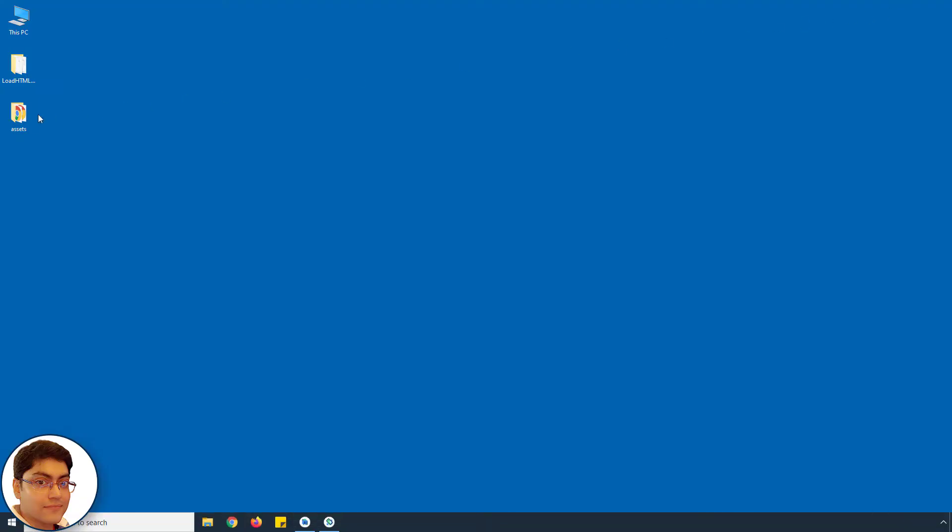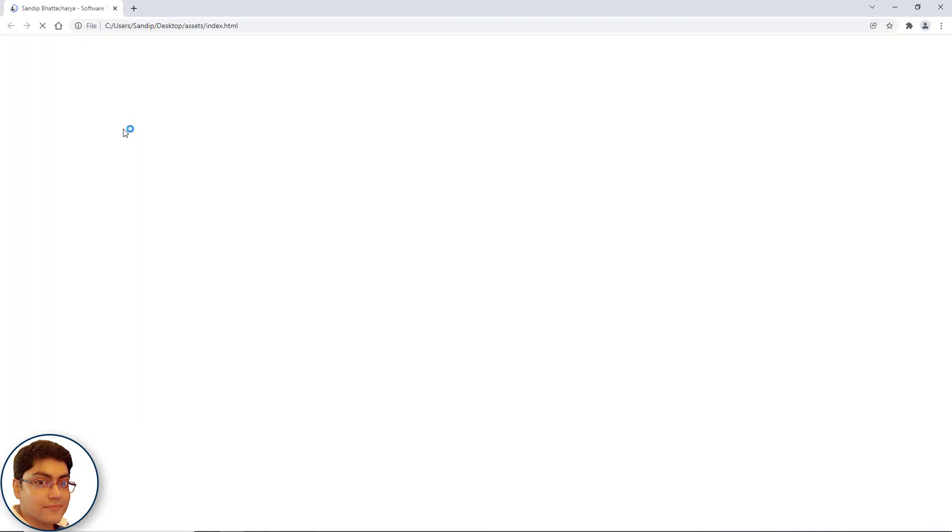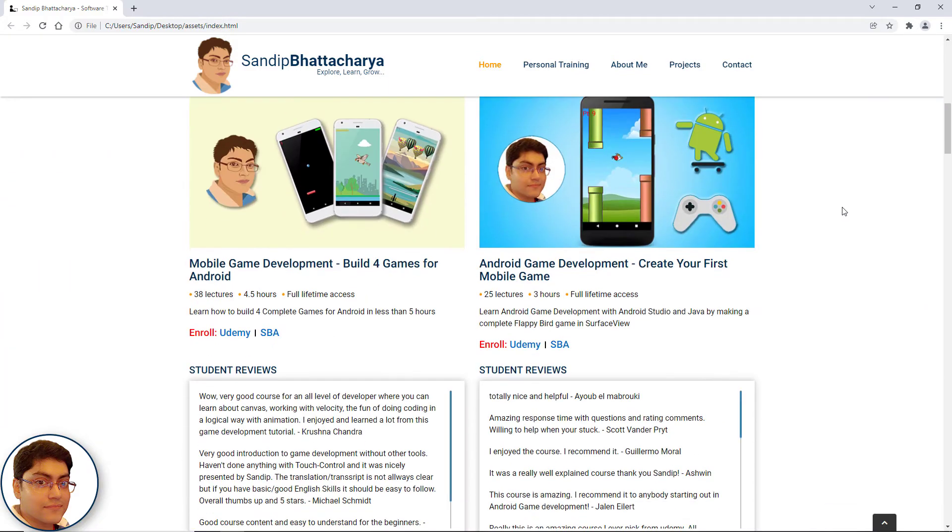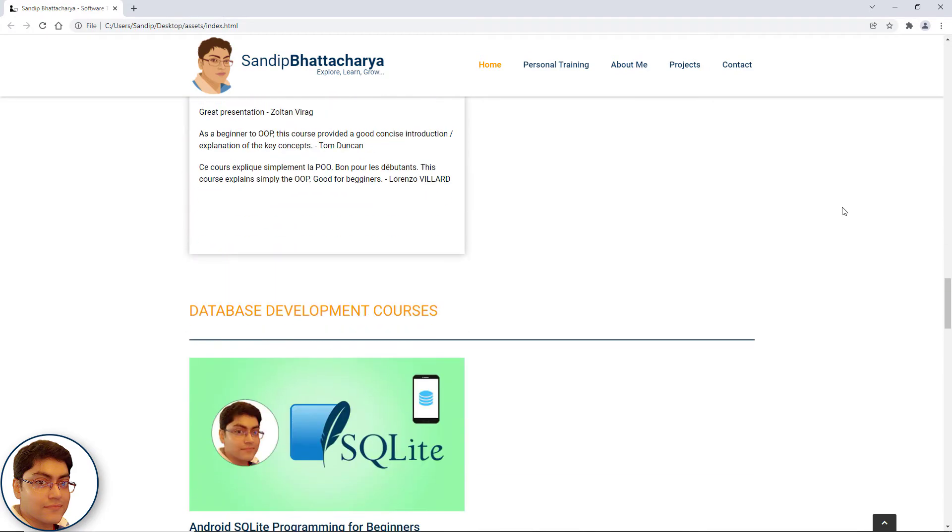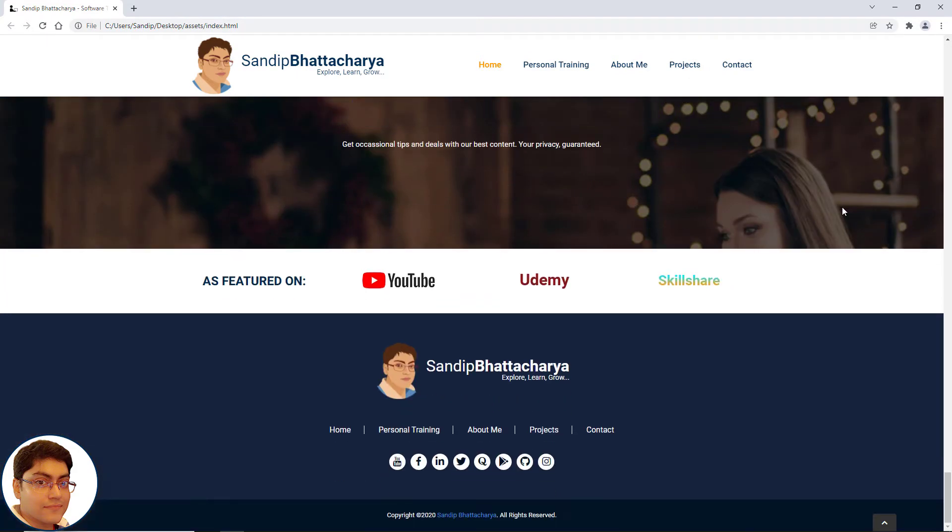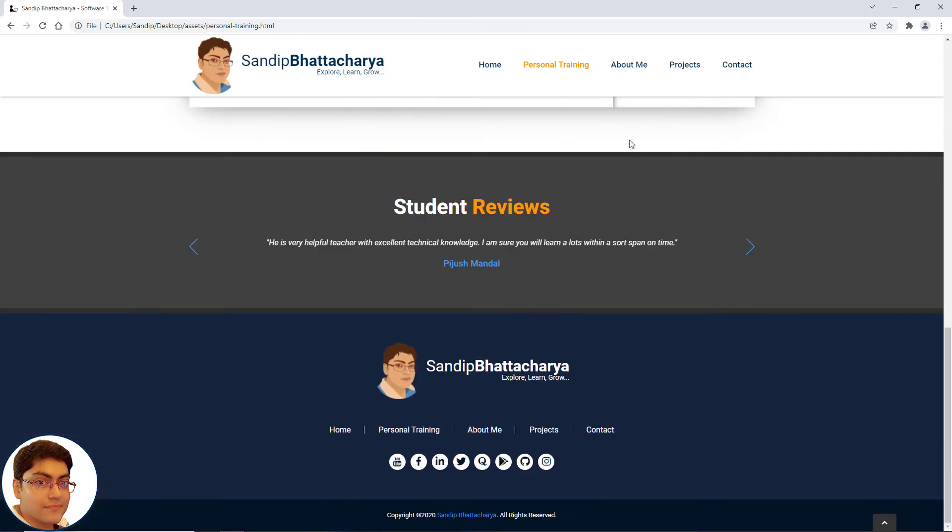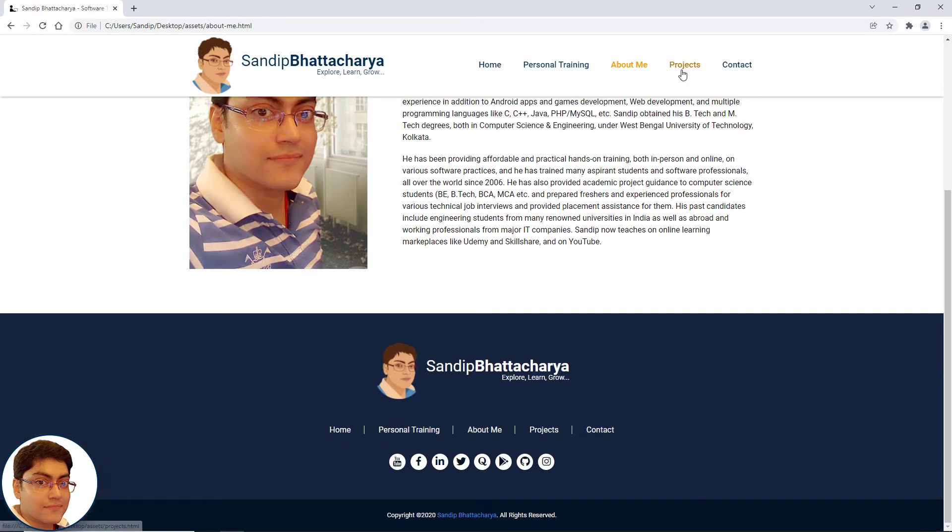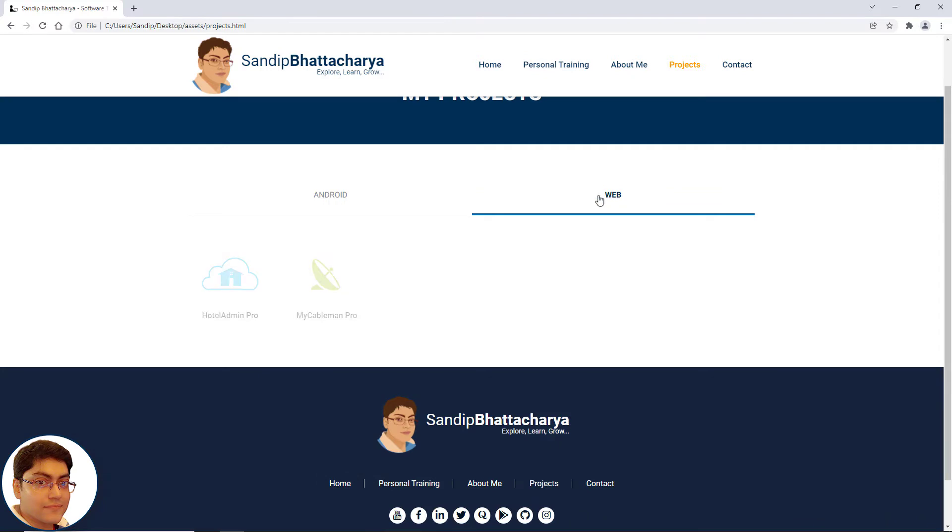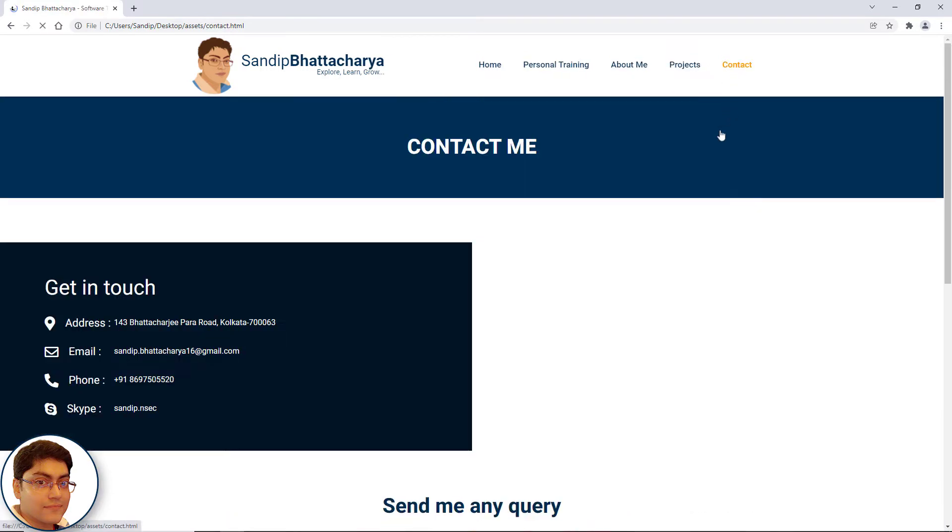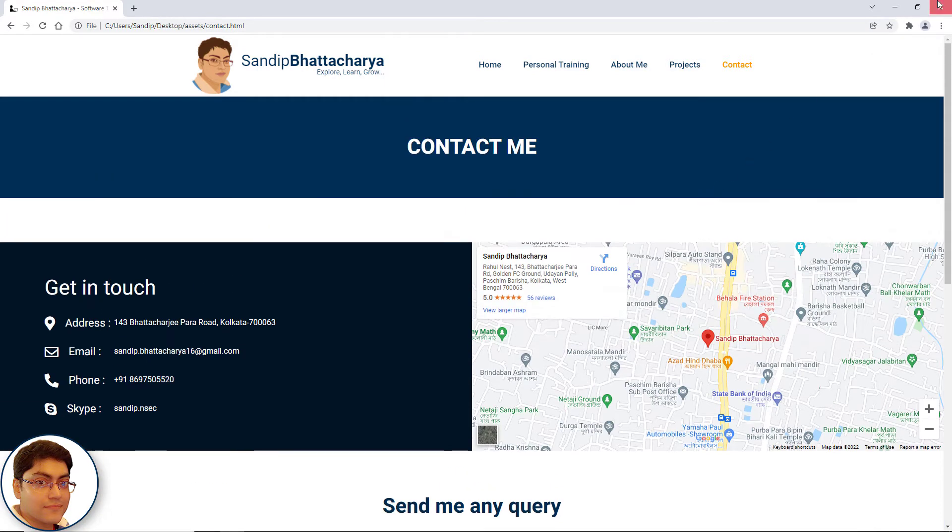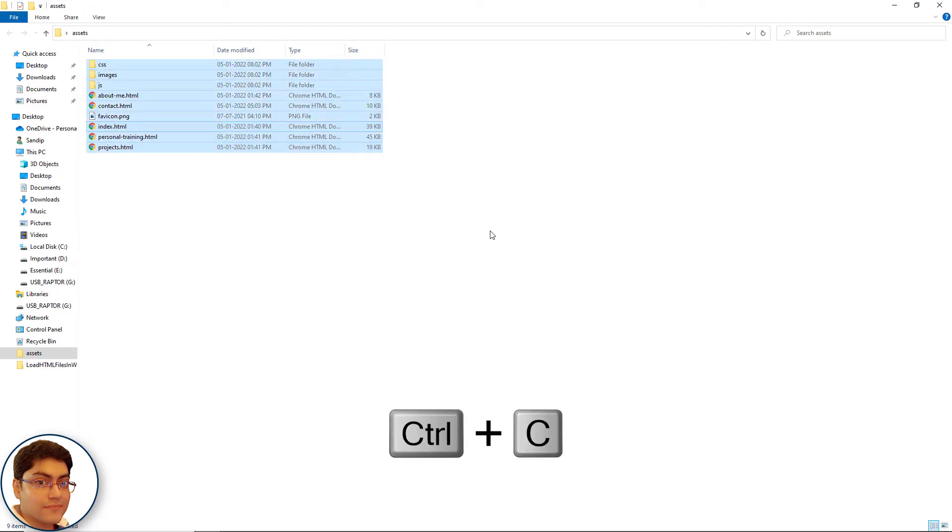Now I have stored all my HTML, CSS and JavaScript files in this folder. Let's check this out. I will copy these files in Android Studio.